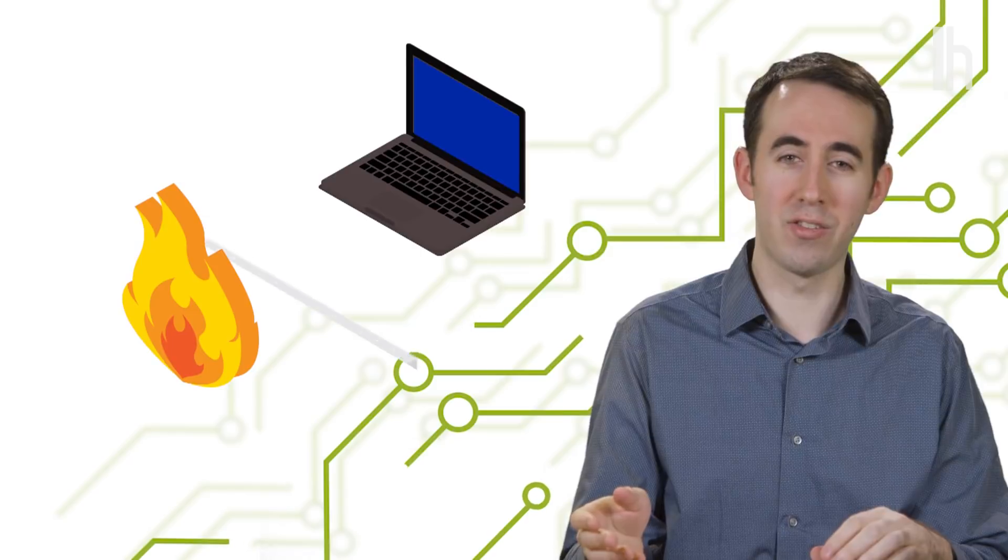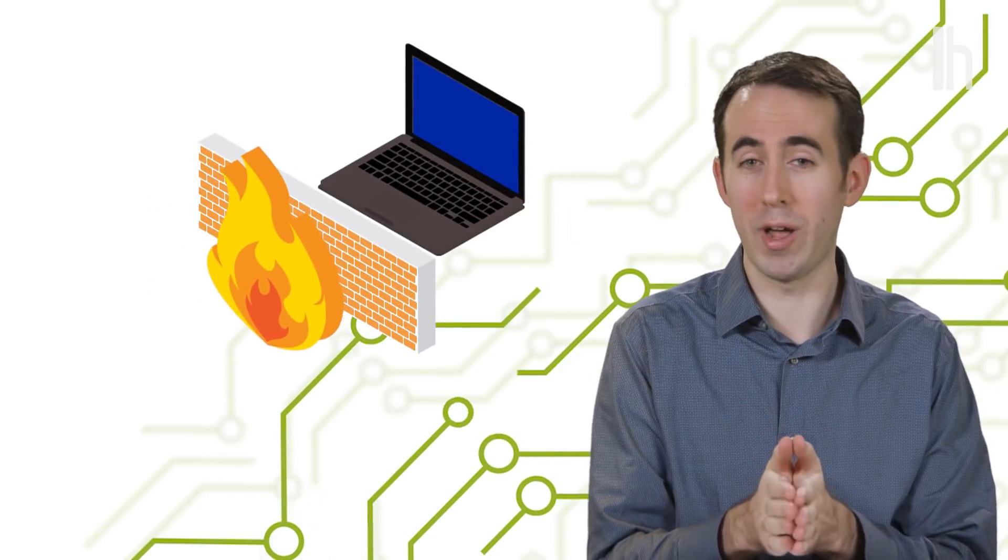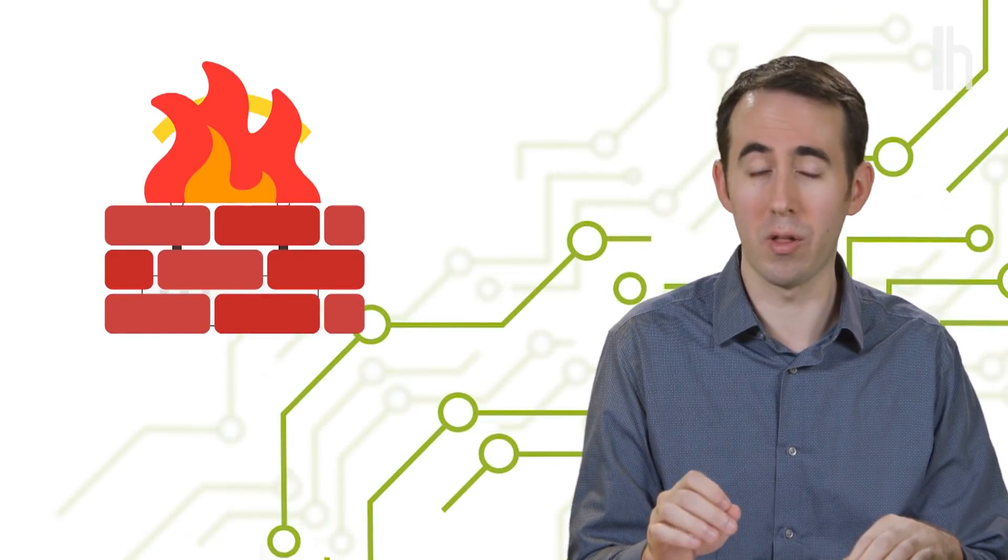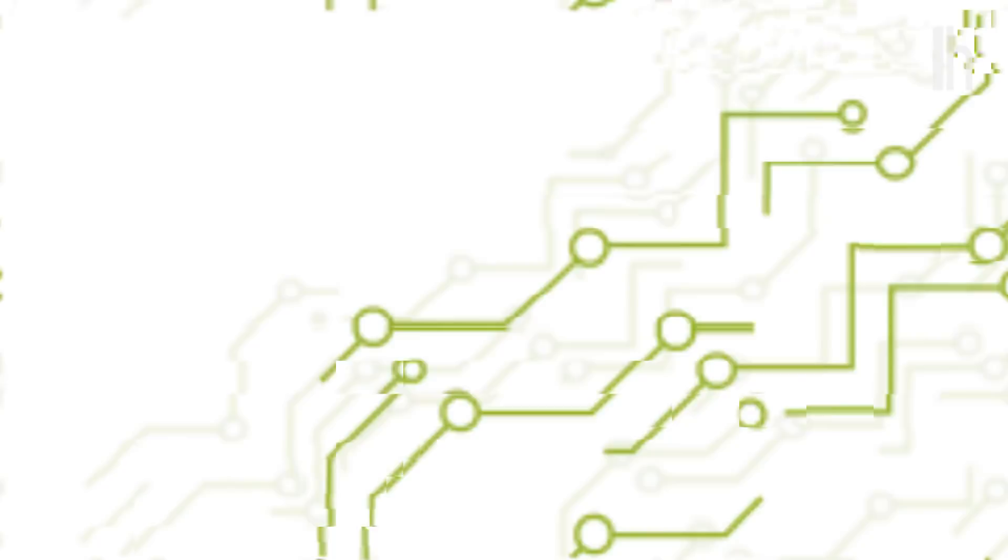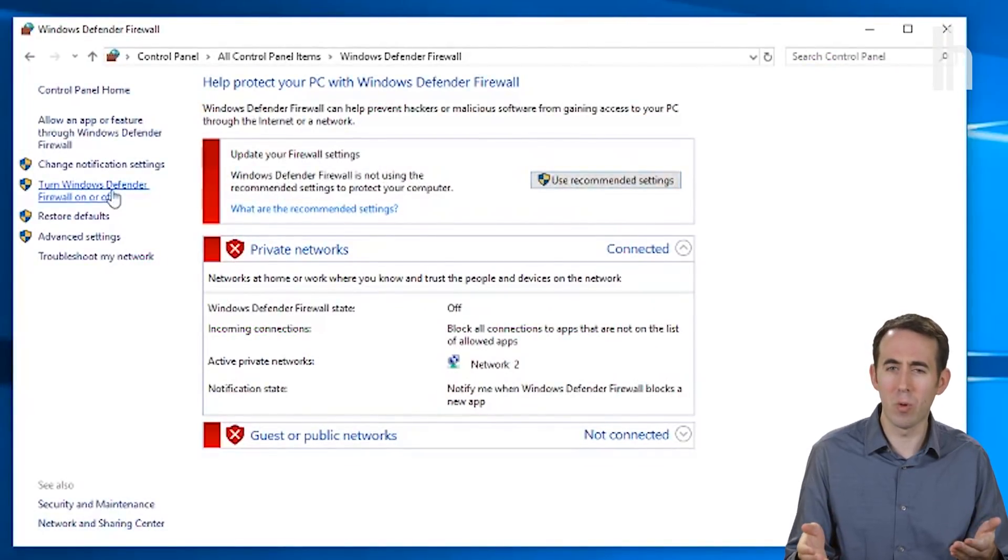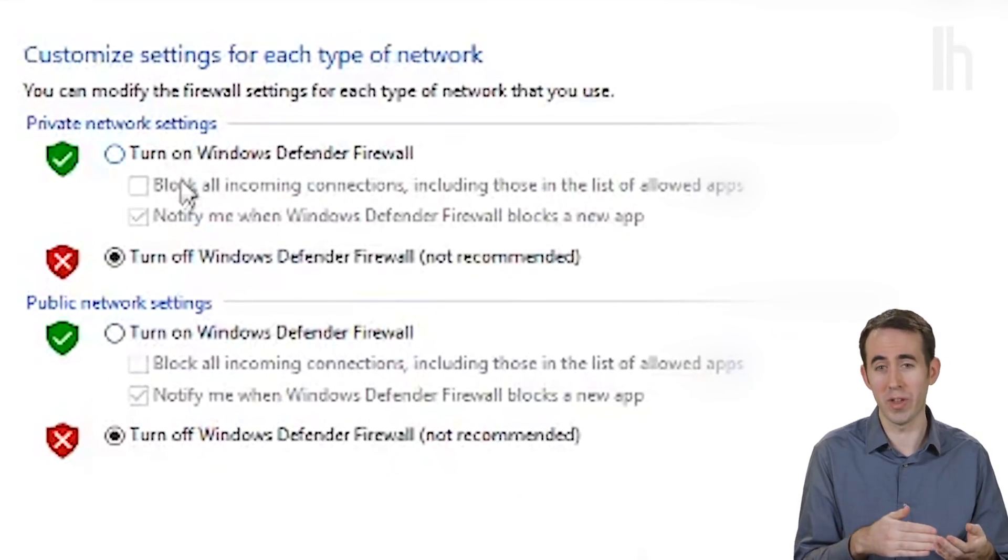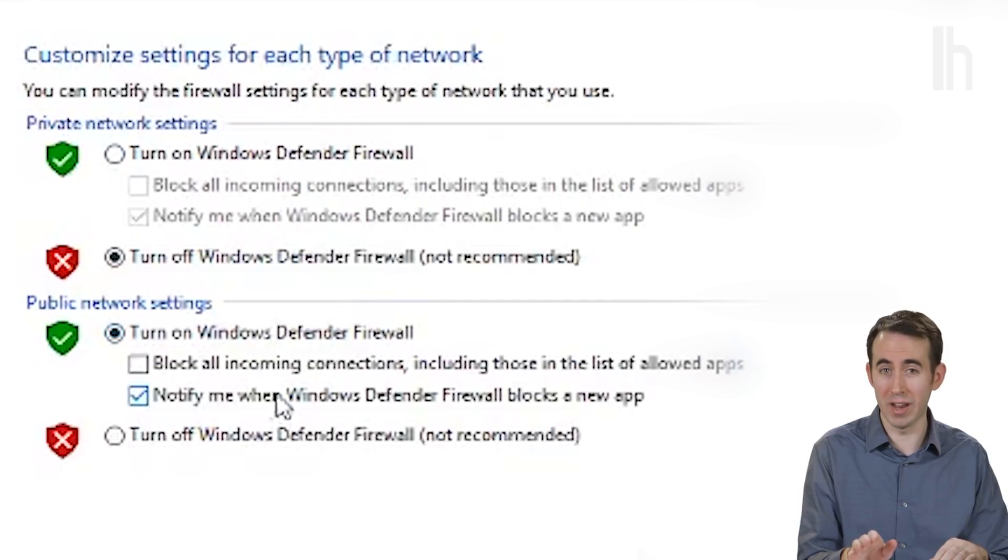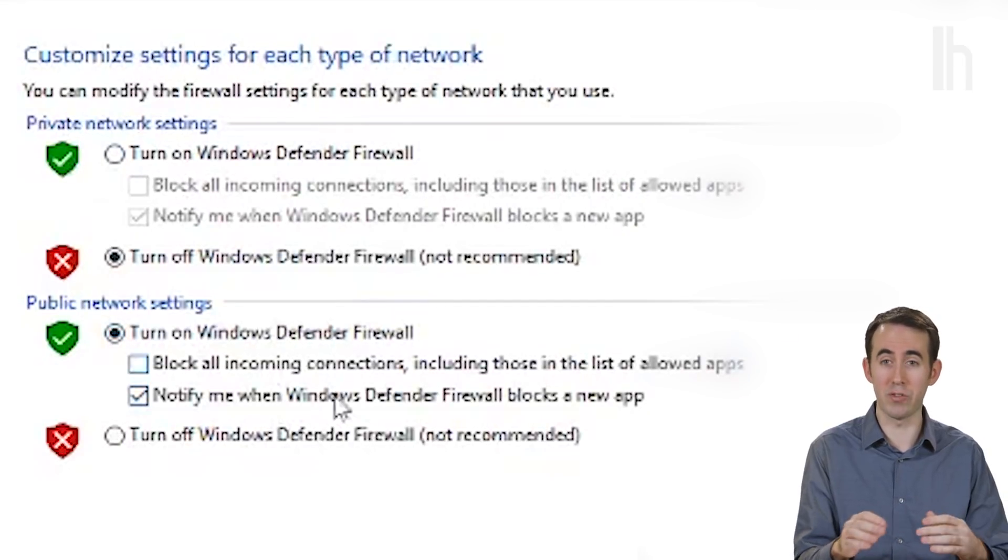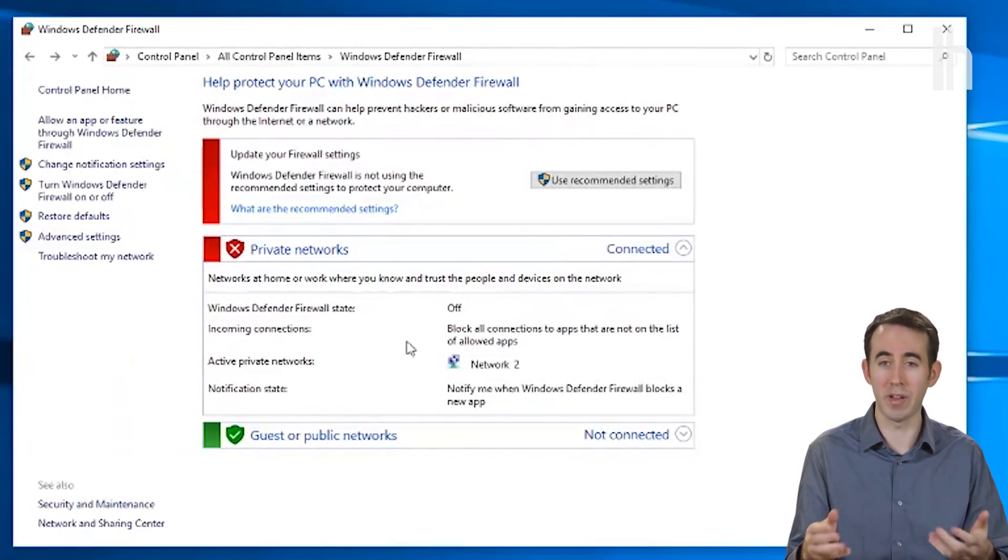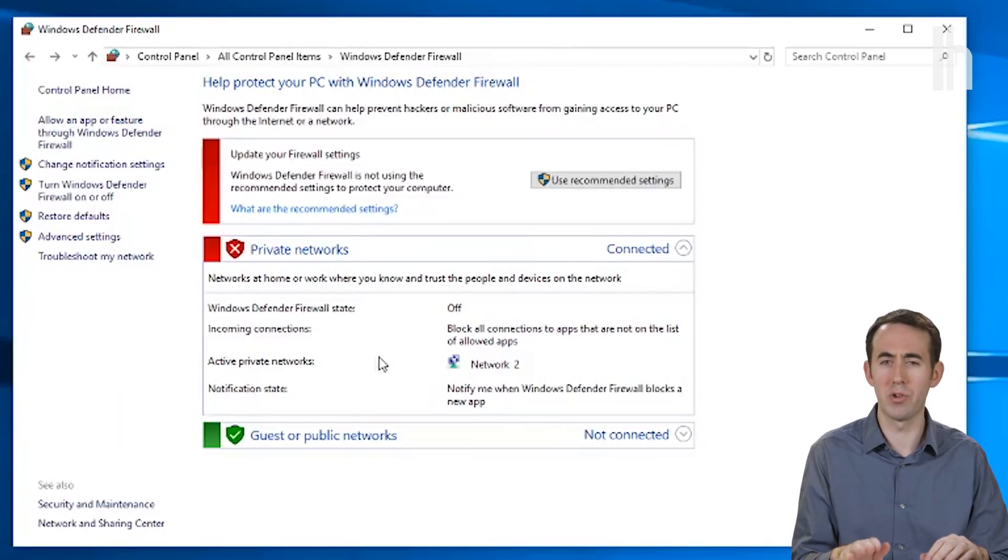Now, you might have heard advice to never, ever turn off a firewall because a firewall is a great way to keep hackers and other nefarious people from messing with your stuff. Here's the thing, though. Your wireless router has a stronger firewall than your Windows machine, so you don't really need a firewall in your private network. You can turn that off. Keep the firewall on for public networks, so when you're browsing in a coffee shop, you at least have a little more protection, but at home, let your router do the work for you.